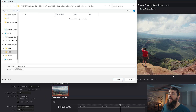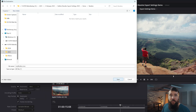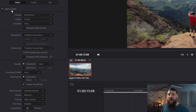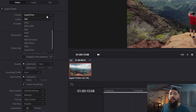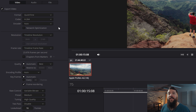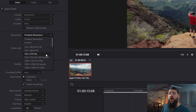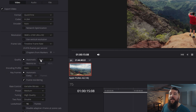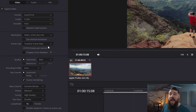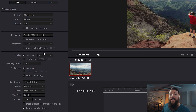Down here under Format, you're going to want to select QuickTime. For Codec, you want H.264, and for Encoder, you can leave that set to the default that your computer chooses, which should be Auto. Then down here for Resolution, you're going to want to select 3840 by 2160 Ultra HD, and for Frame Rate, 23.976 frames per second.